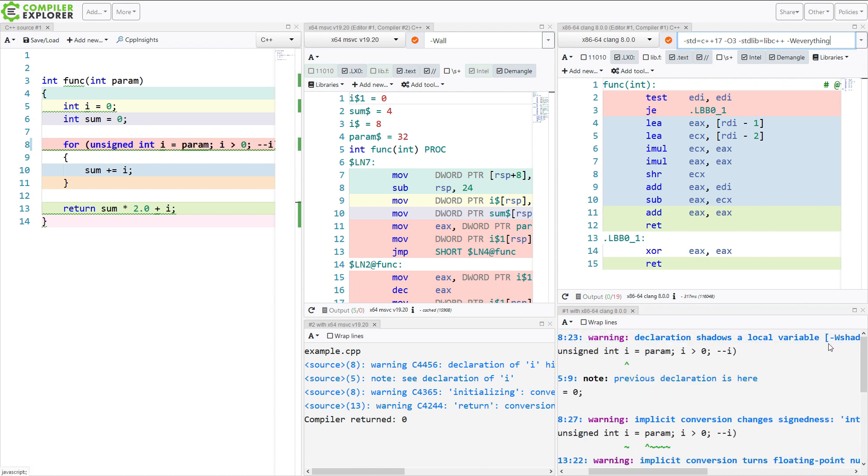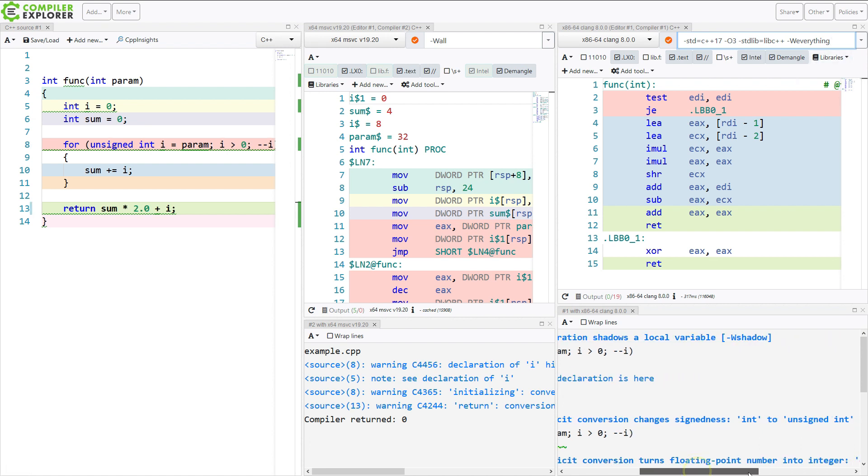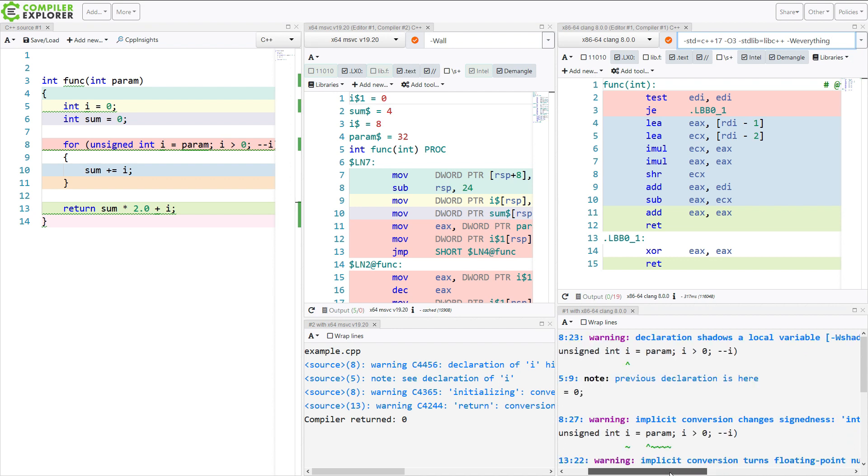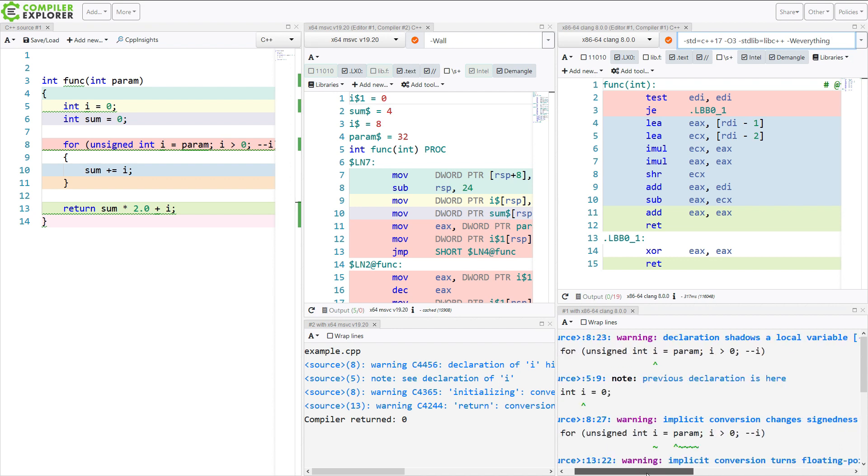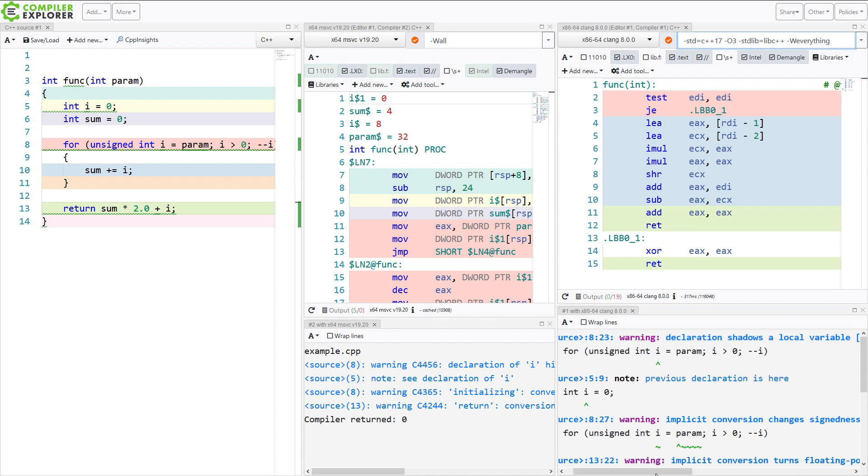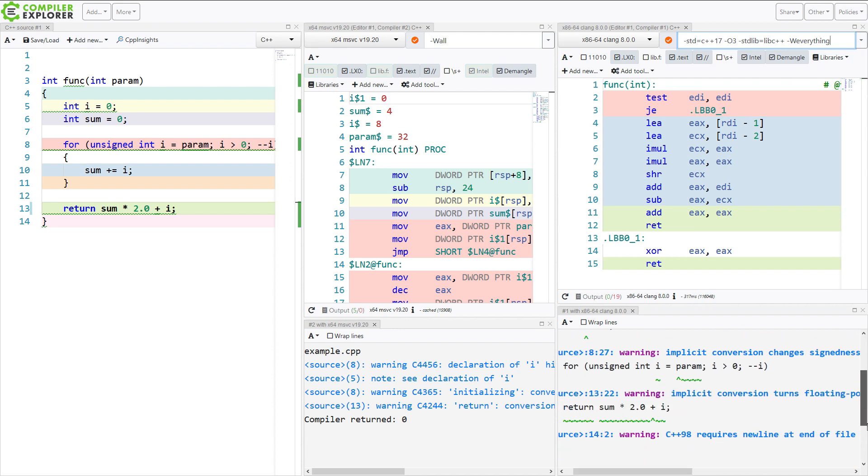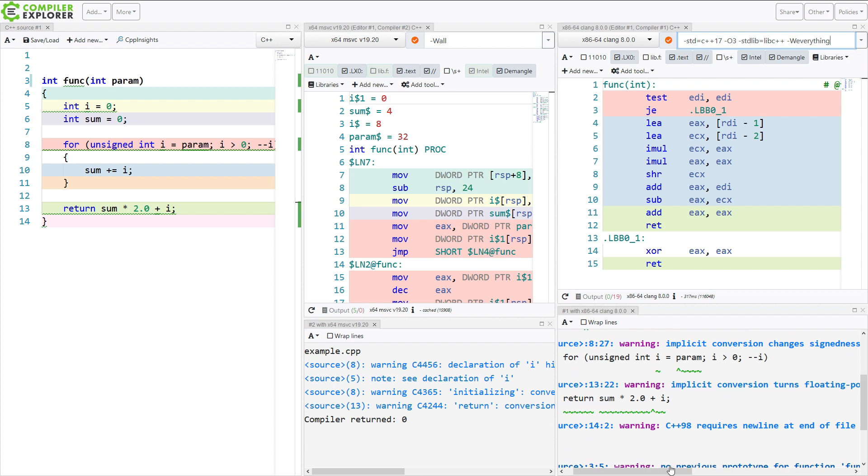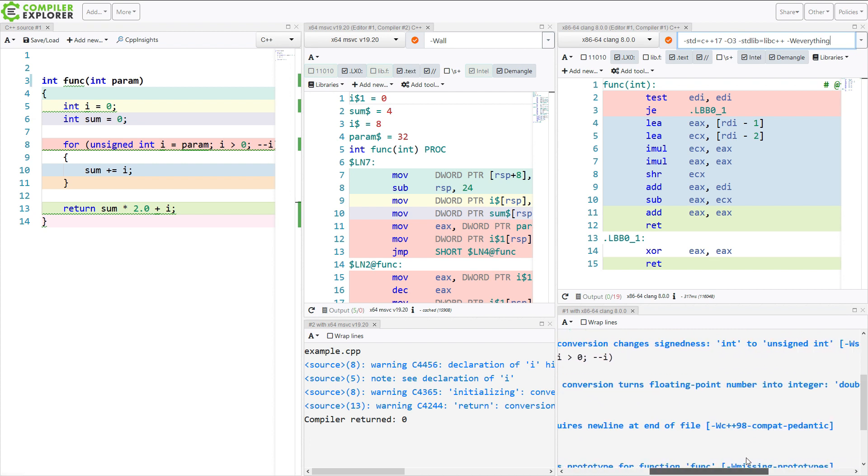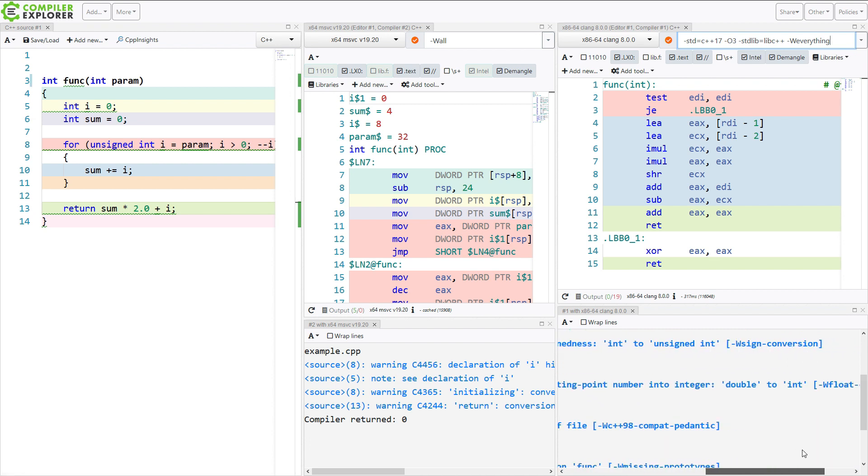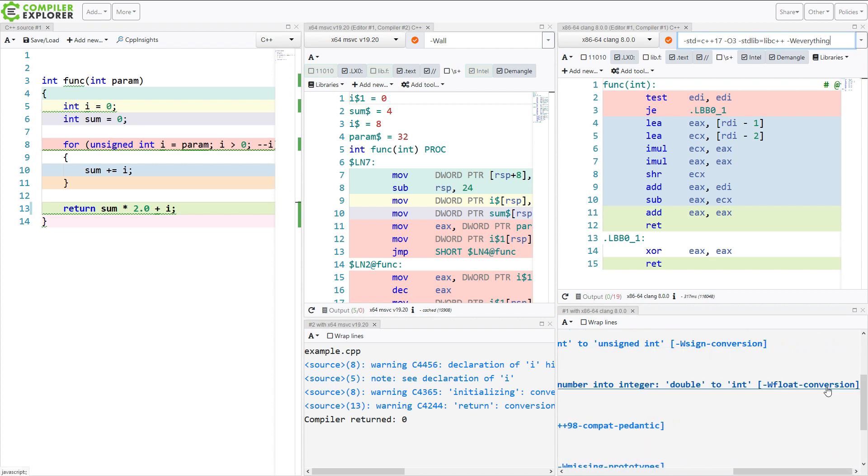So I know that I want to go back in my code with Clang and enable w shadow. And I almost certainly want to enable warnings for sign conversions and for float conversions. W sign conversion, w float conversion.